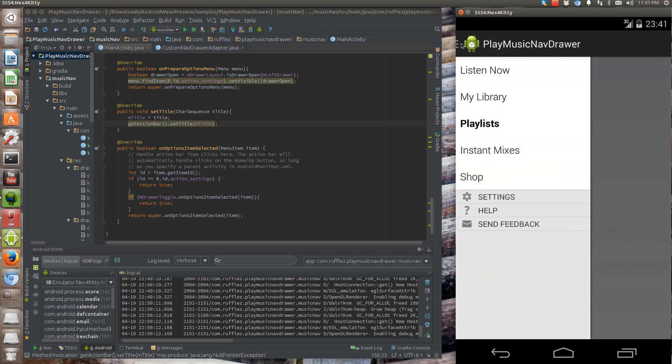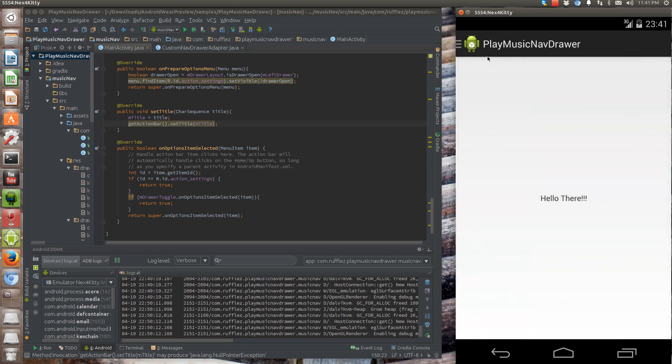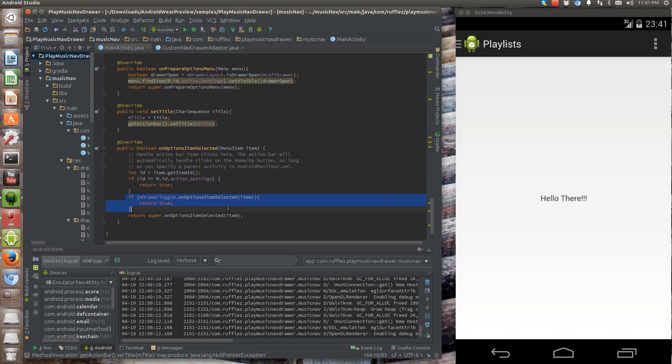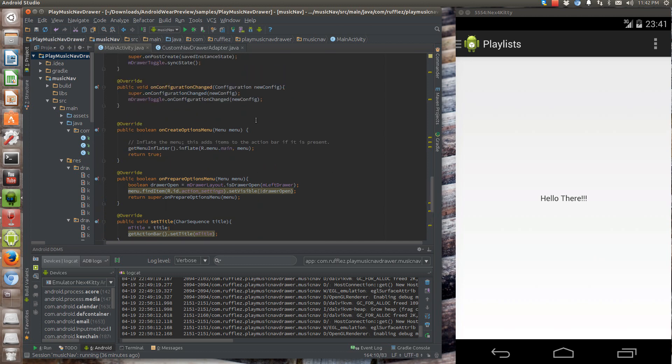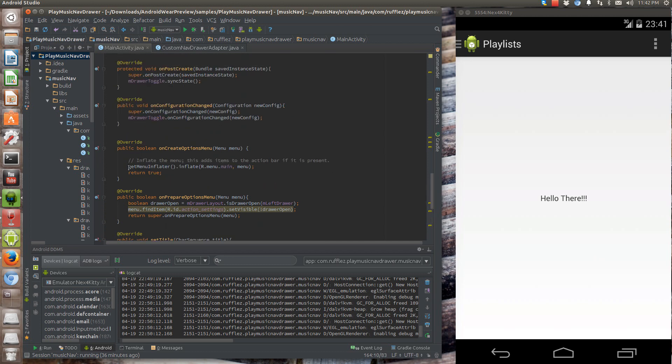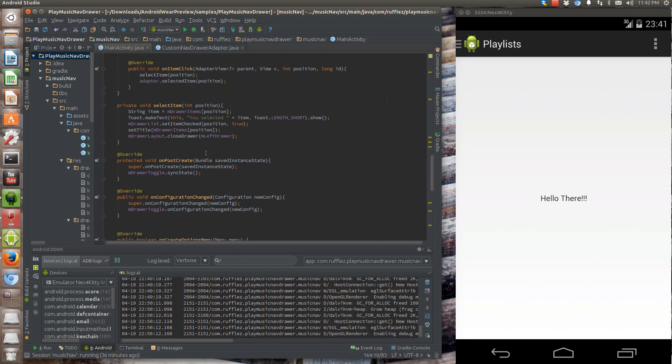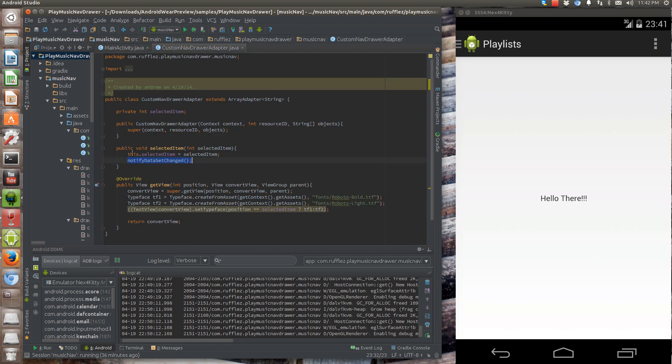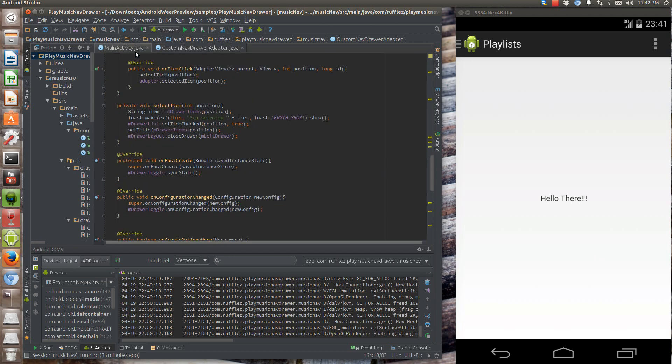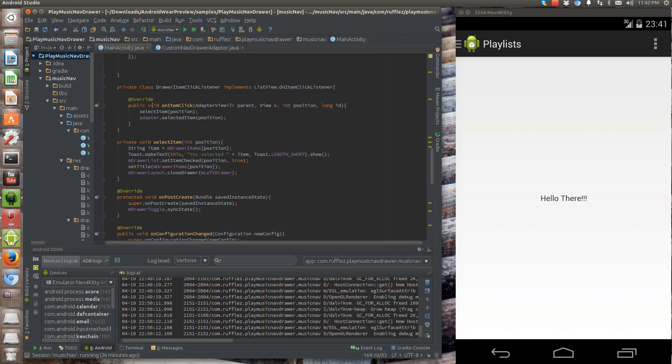To open up and close the drawer with the home button, you call this method right here and drawer toggle dot on options item selected return true. The drawer toggle handles all that for you. And the rest of it is nothing different from previous videos. So the real key is actually to call this method the selected item, which you do that right here.